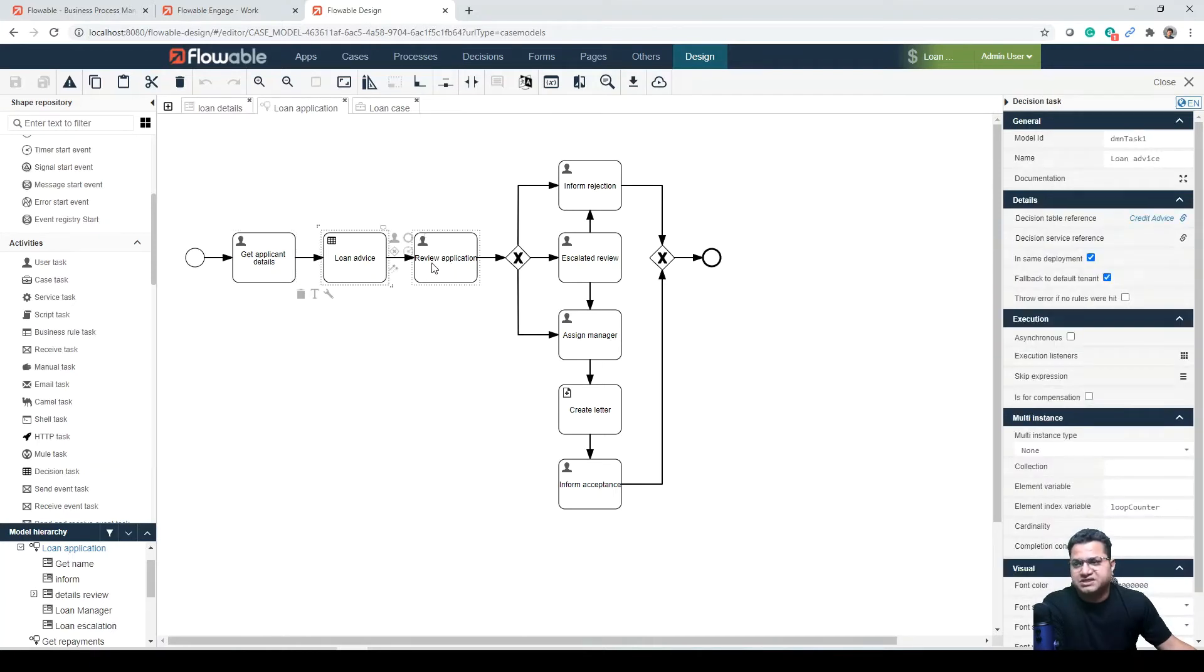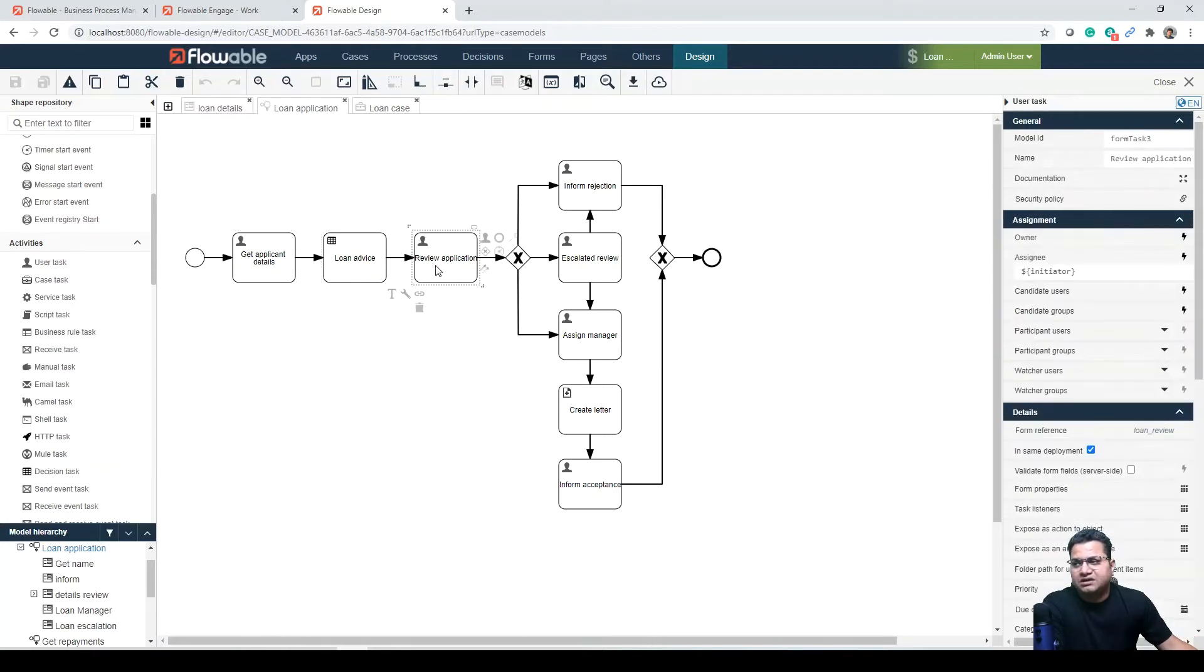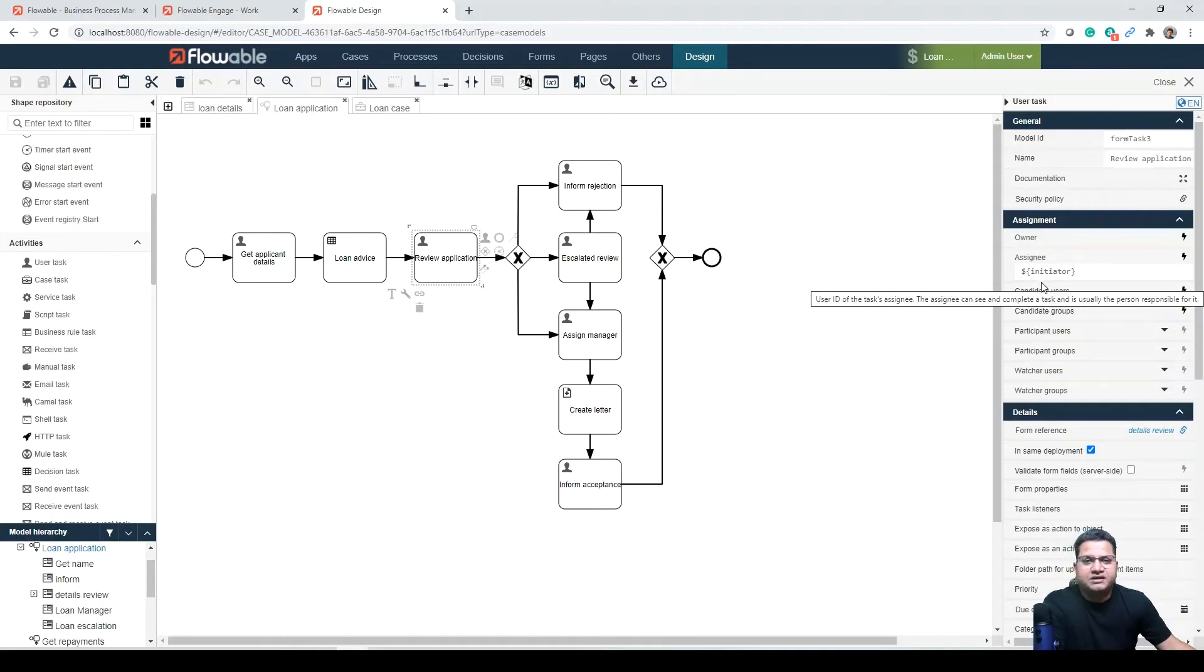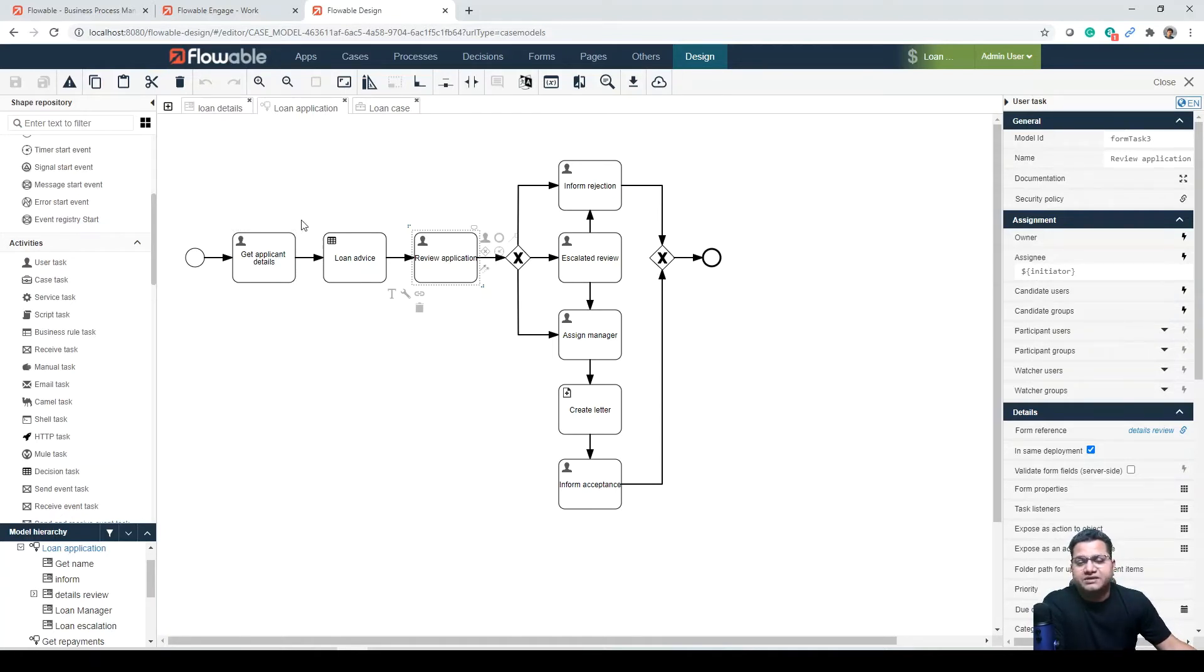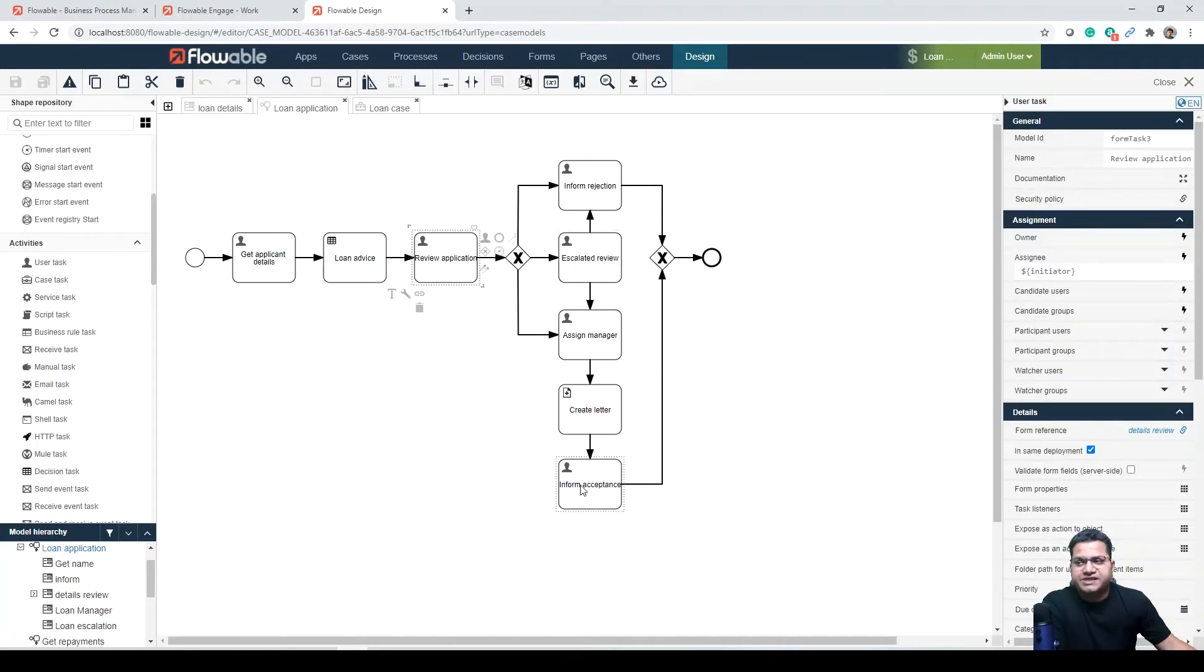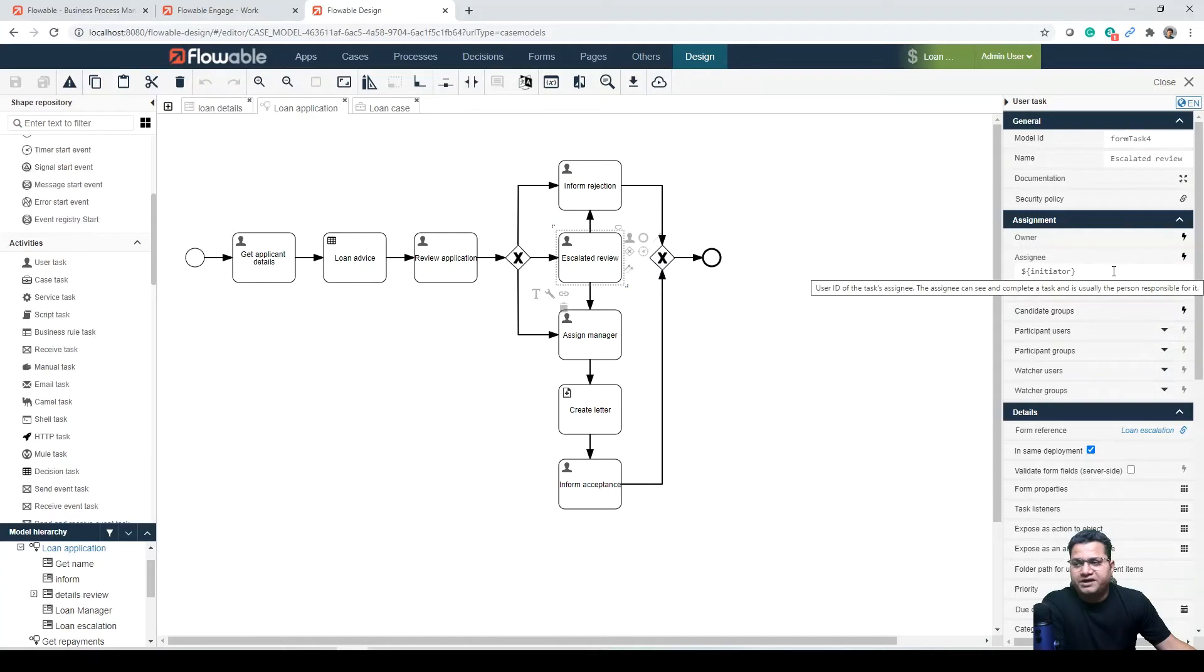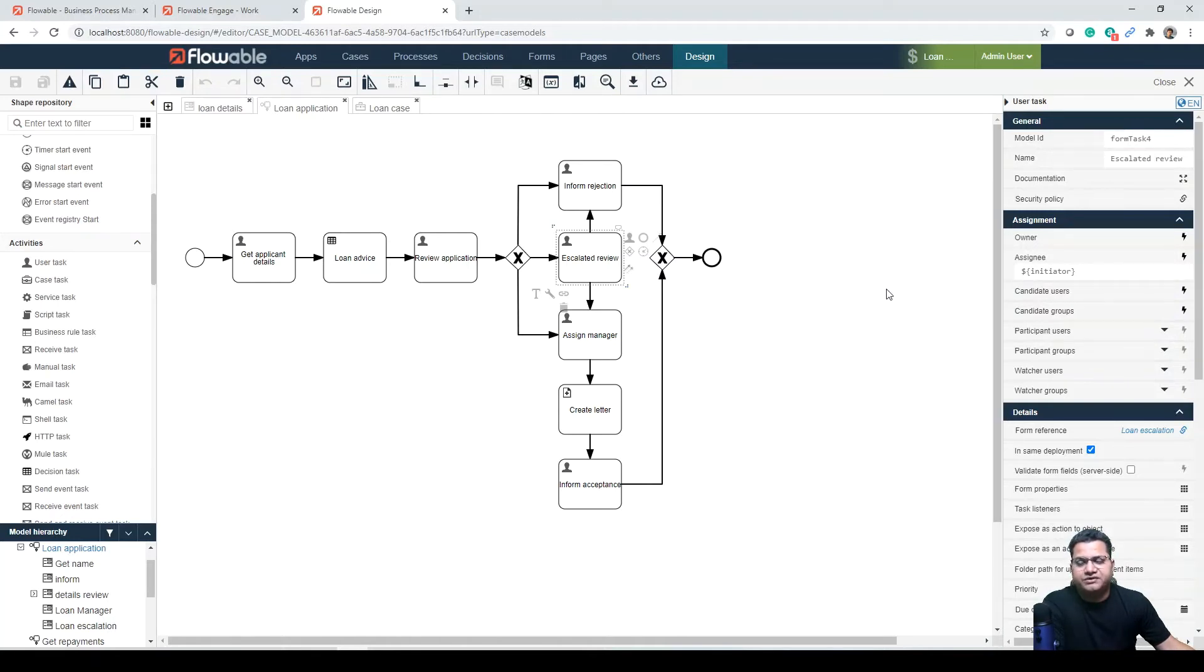But since it's the first task, for review application we have configured this in a way that it will again be assigned to the same person. But in real world scenarios, this will be any next approver or any other person, not the same as the one who gets applicant details. Same is the case with all these. For escalated review, you might be seeing that it is initiated, but in real world scenarios, these are different persons acting on this particular workflow for different human tasks.